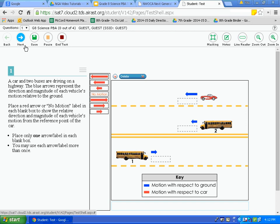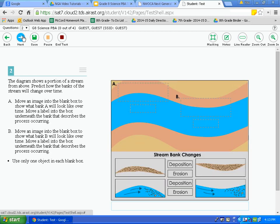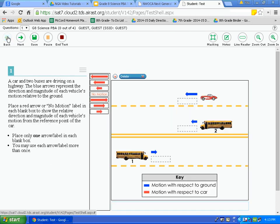Now let's look at the navigation tools. We have back, next, save, pause, and end test. The back and next buttons let you move between questions. To go to question 2, simply click next. The save icon will save the answers you have put in up to that point. After answering a question confidently, click save. I would encourage you to do that throughout the test so that in case of a malfunction, your answers are saved.